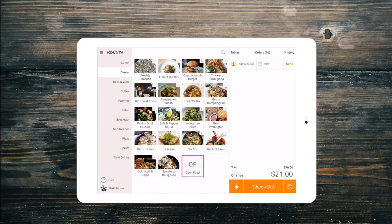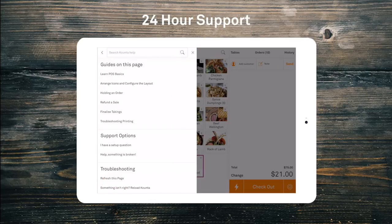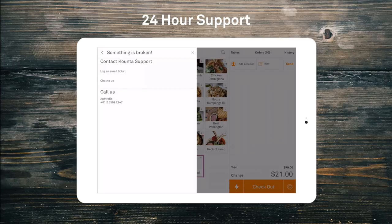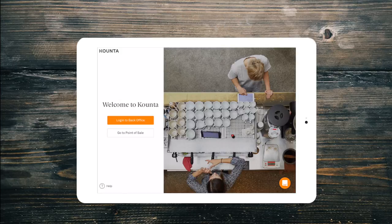If you have any questions, simply ask your manager or click on help on any page in Counter to reach our 24 hour support team. Thanks for watching. Stay tuned for our next video.